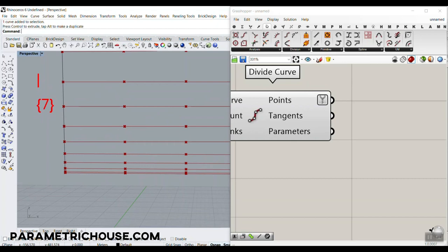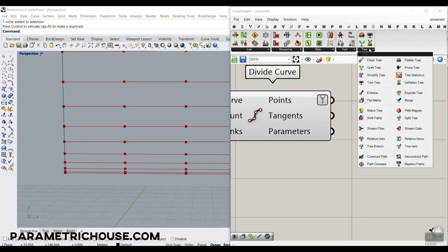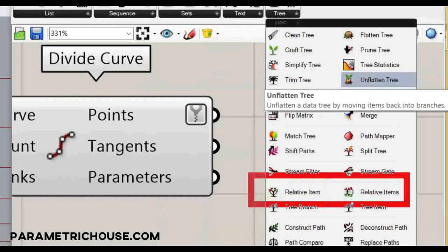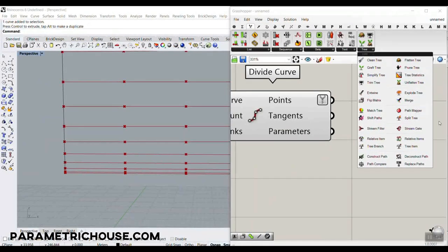This is group eight. What we want to do is work with a relative path — if this is point number zero in group seven, we want to connect it to number one of group eight. This is a relative path: we relate the groups and indexes together. Go to Sets > Tree section and use the Relative Item component. For this tutorial we'll talk about Relative Item because we're matching two sets of points.